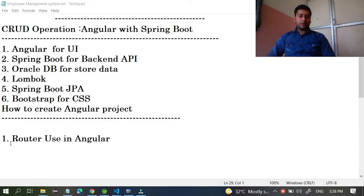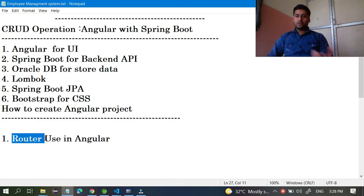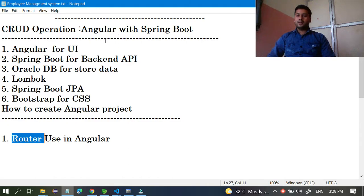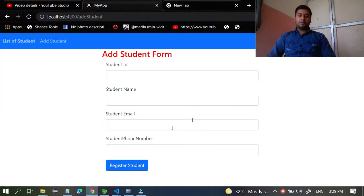In this video we are going to learn about router — how to use router in our Angular application. In this tutorial we are developing one Angular application, a student management system, and I am going to use this router concept. I hope it will be very clear and you will understand it well. Let's understand the problem we are facing right now.